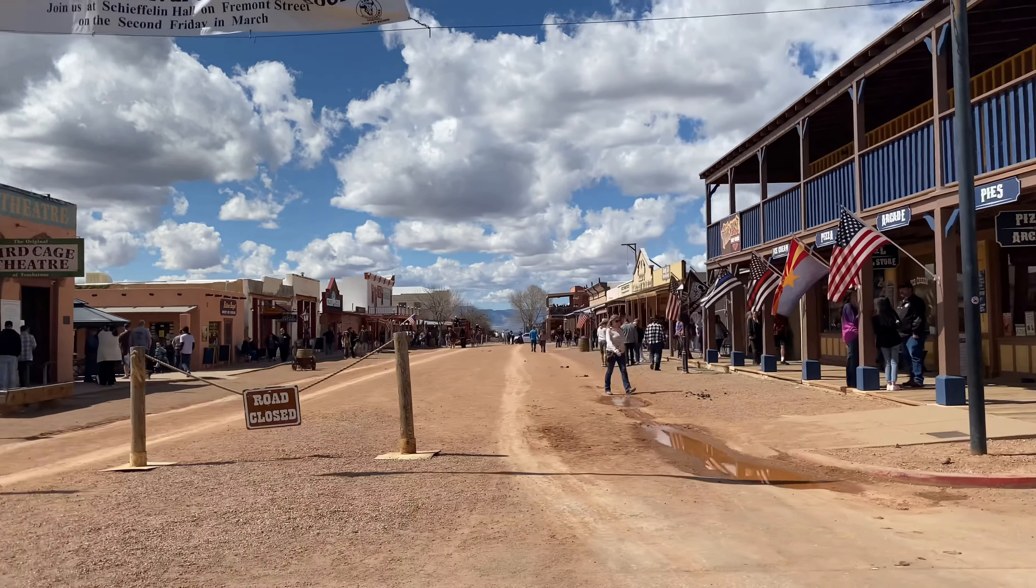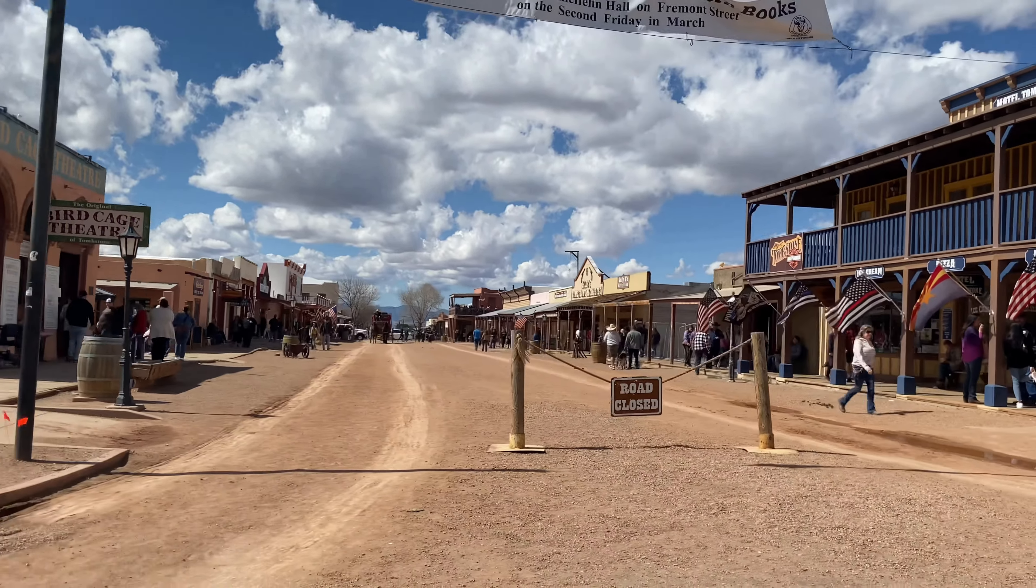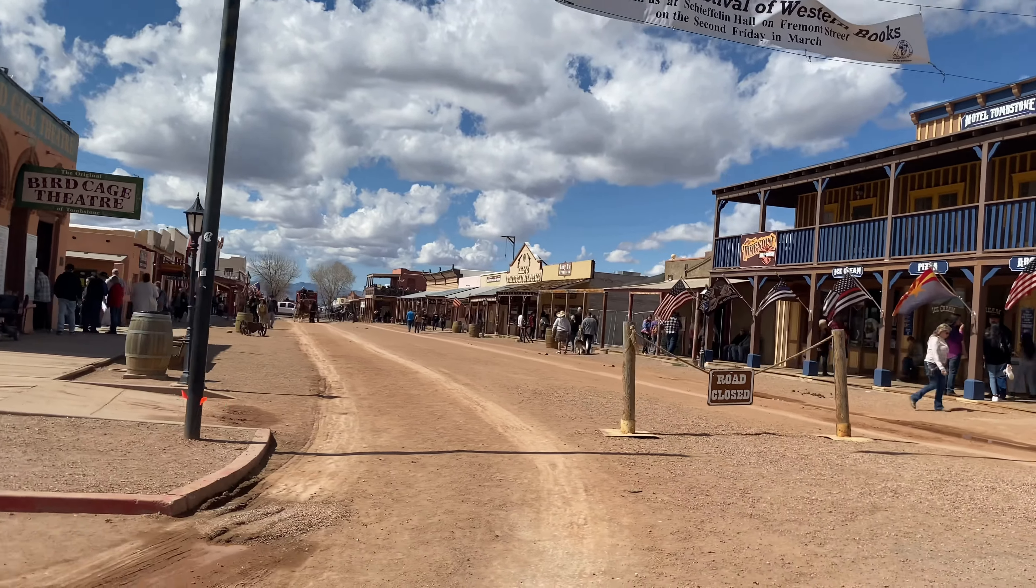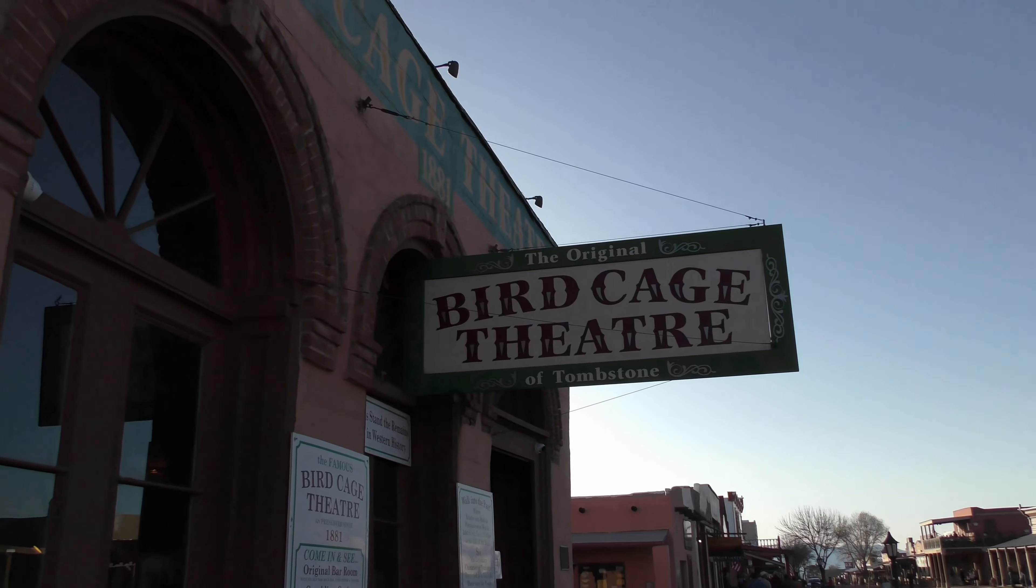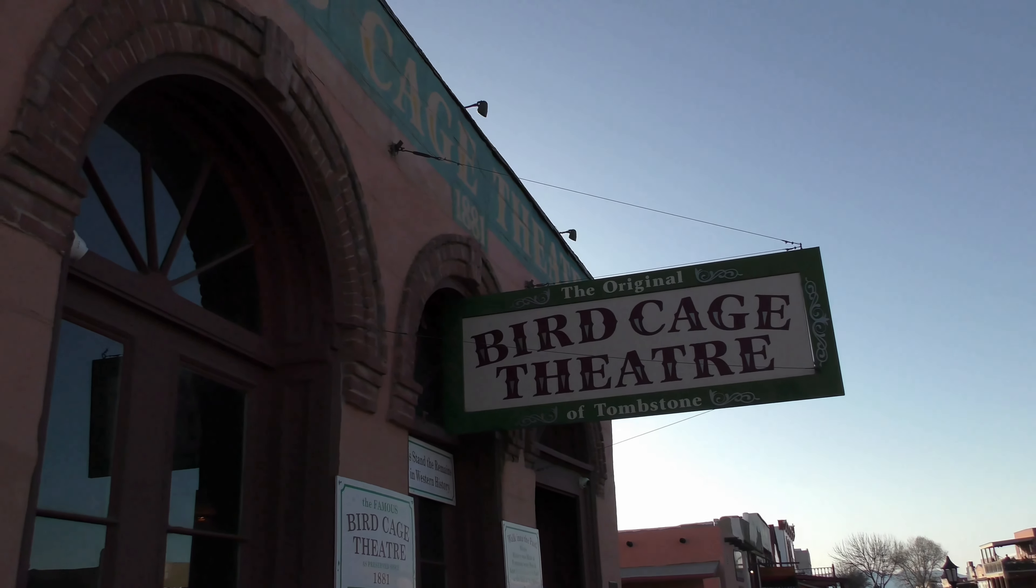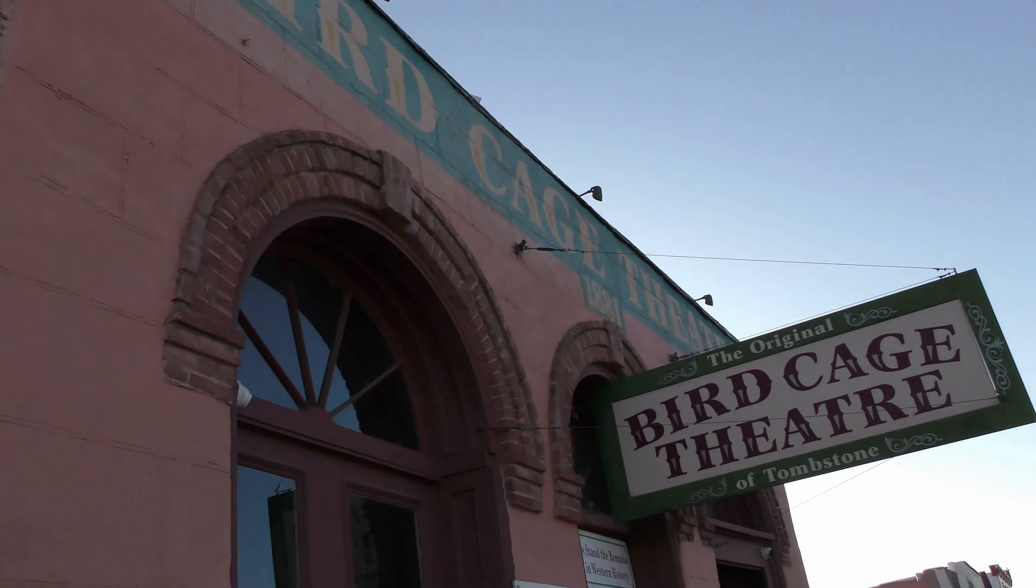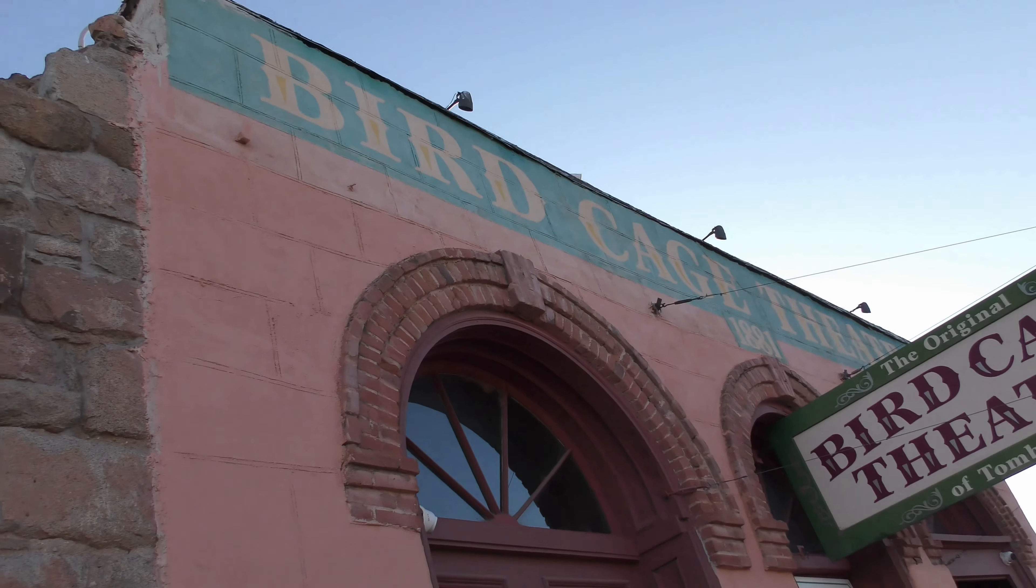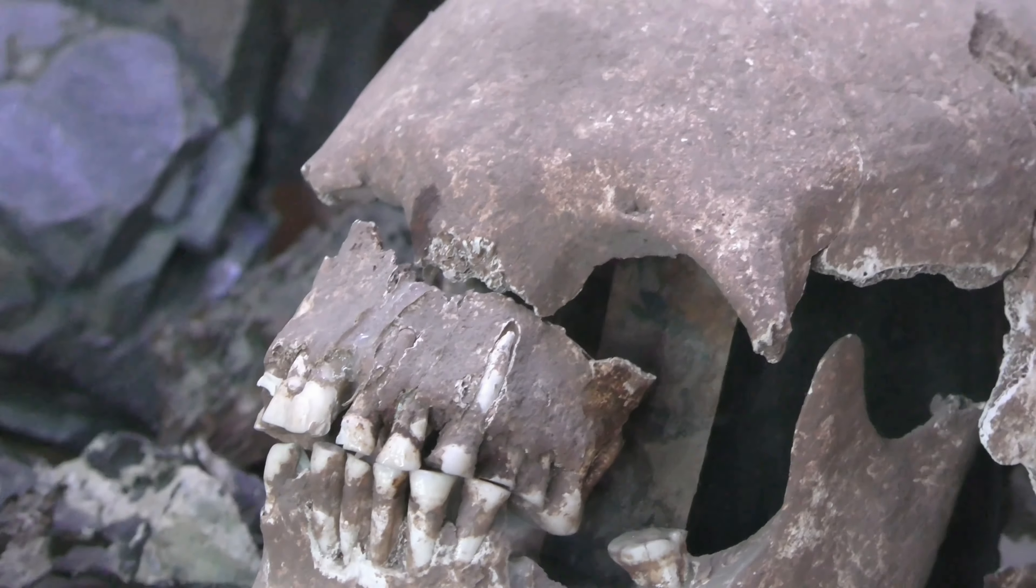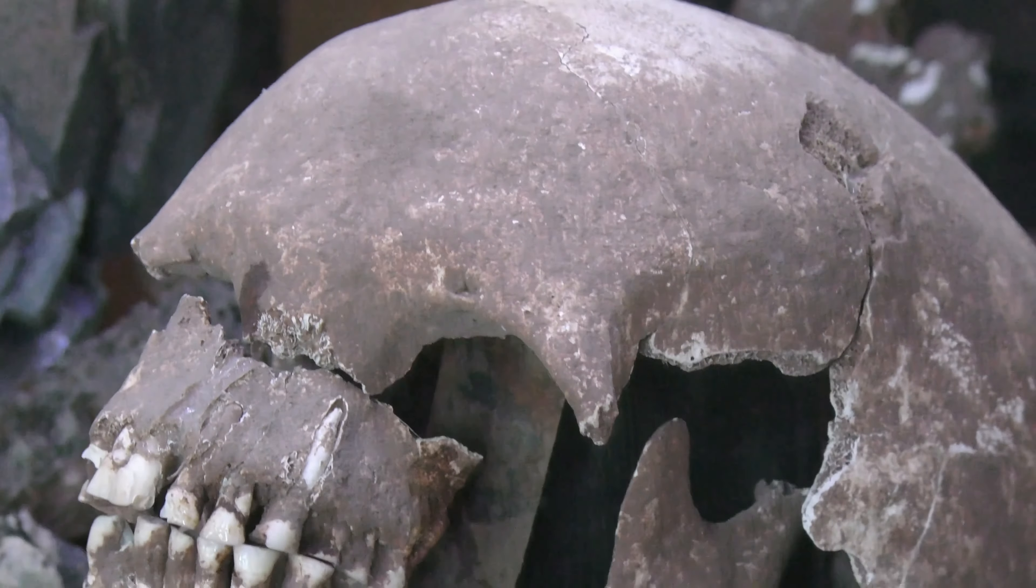While we were visiting Tombstone, Arizona, we were given the opportunity to spend an hour in the Birdcage Theater with the lights off. Although this wasn't on our plans, we decided to not pass up on this activity.